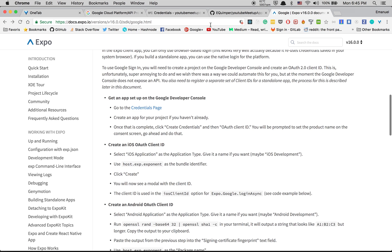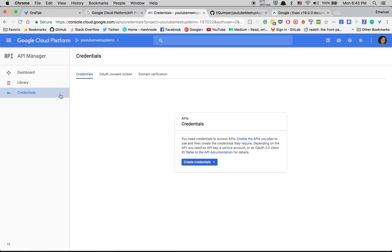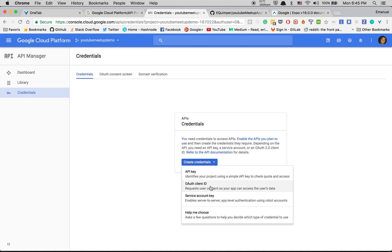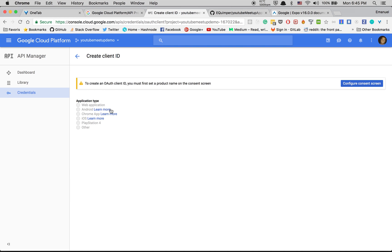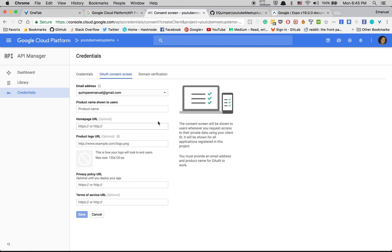Click on create credentials OAuth client ID. After that you say configure consent screen. Then I'm going to say product name, I'm going to say Meetup Me, so the name of the app. After that click on save.